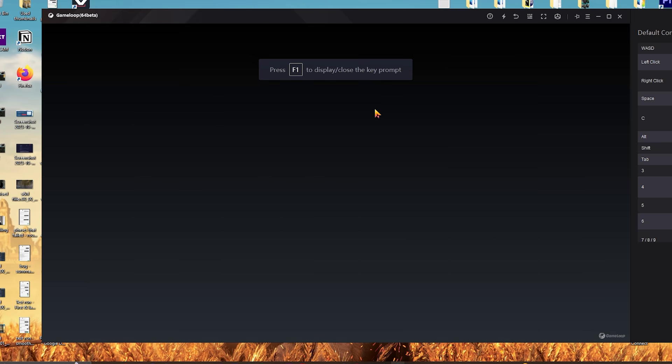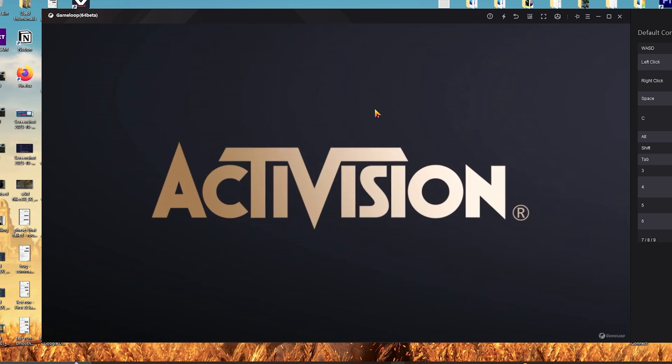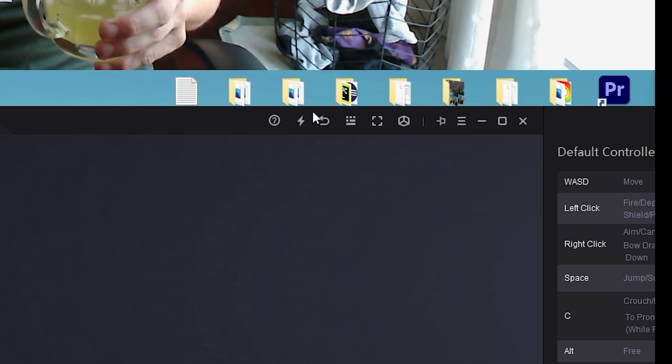It auto-launched. So that was the emulator itself that's giving you a mobile device, and now you actually have the game itself.